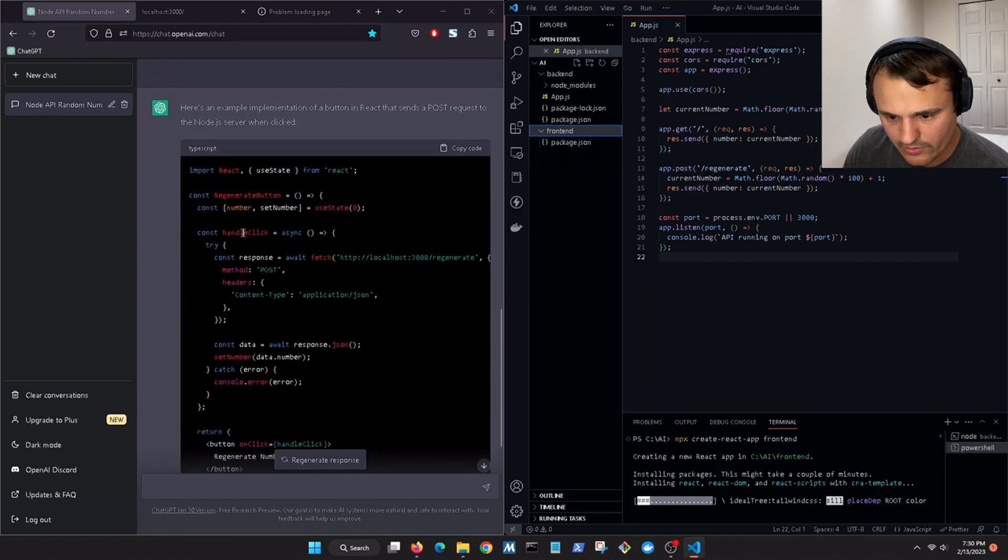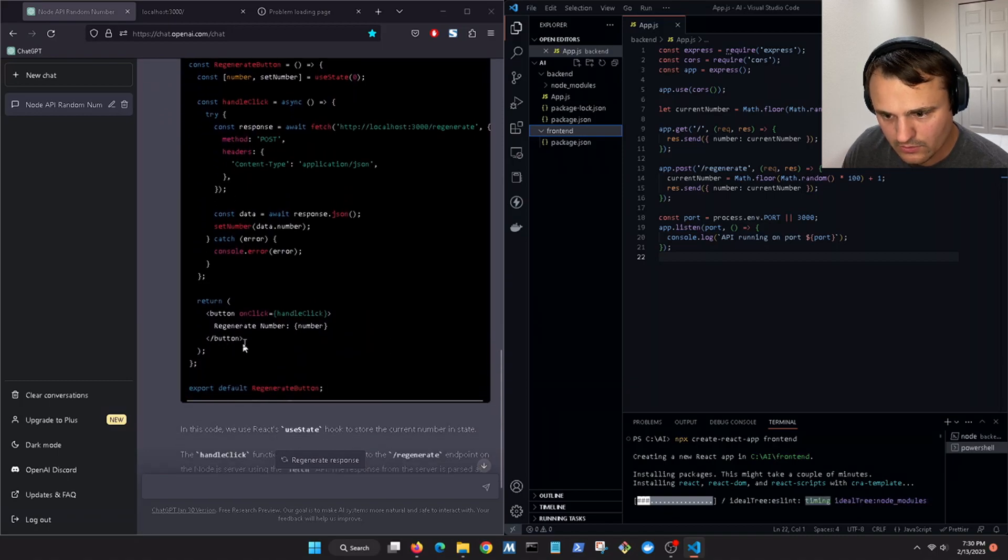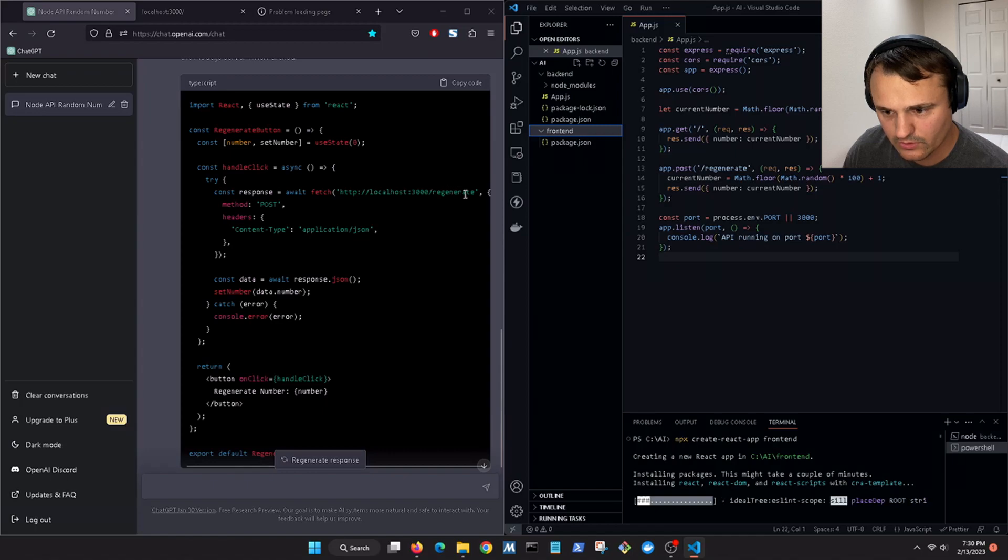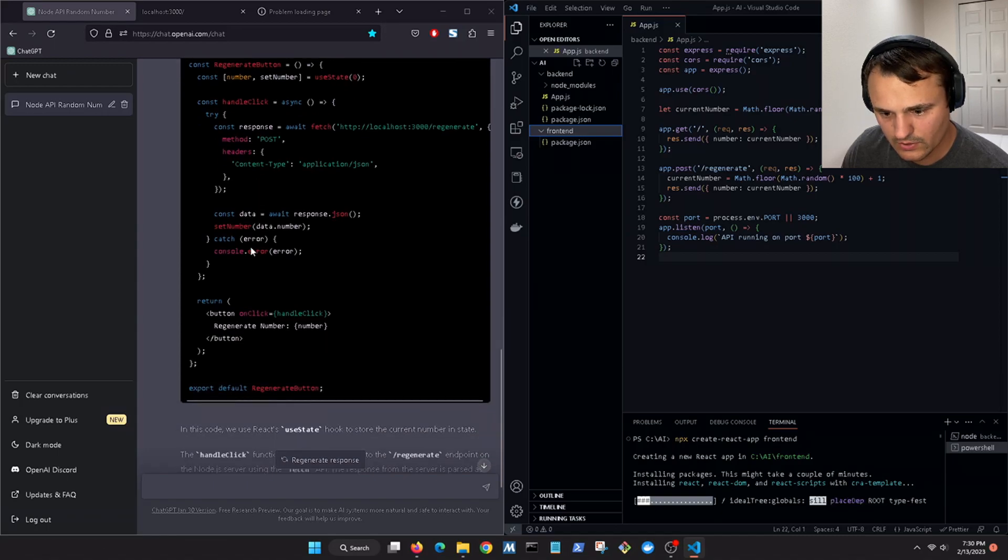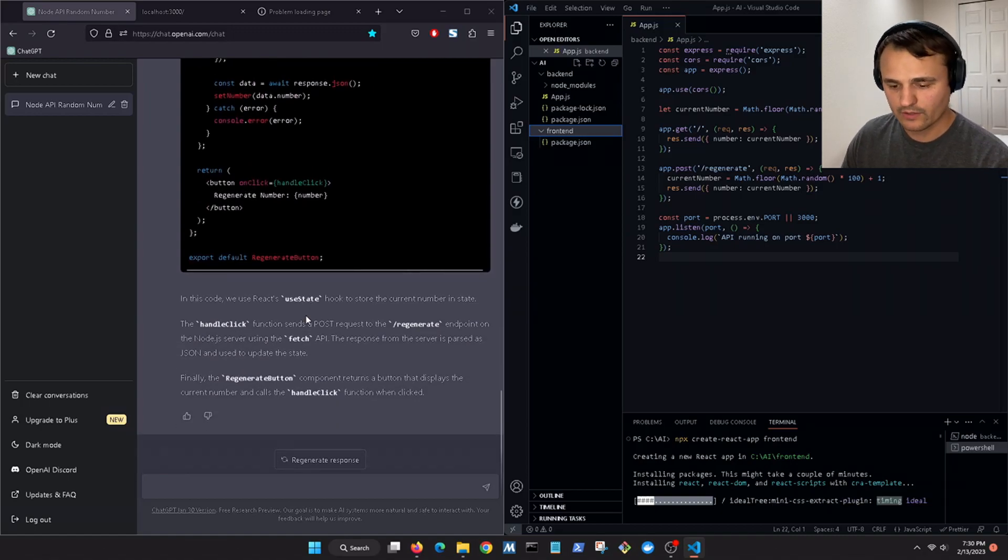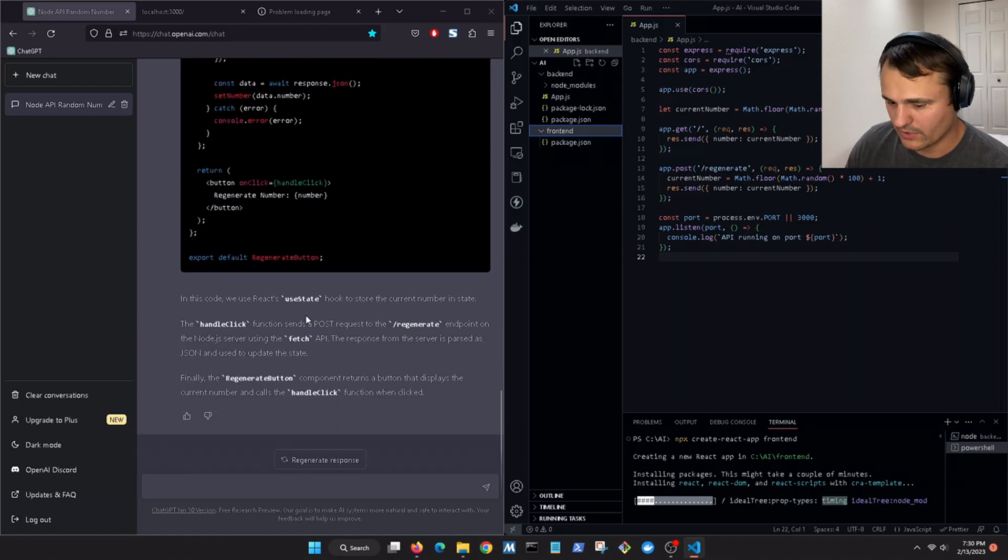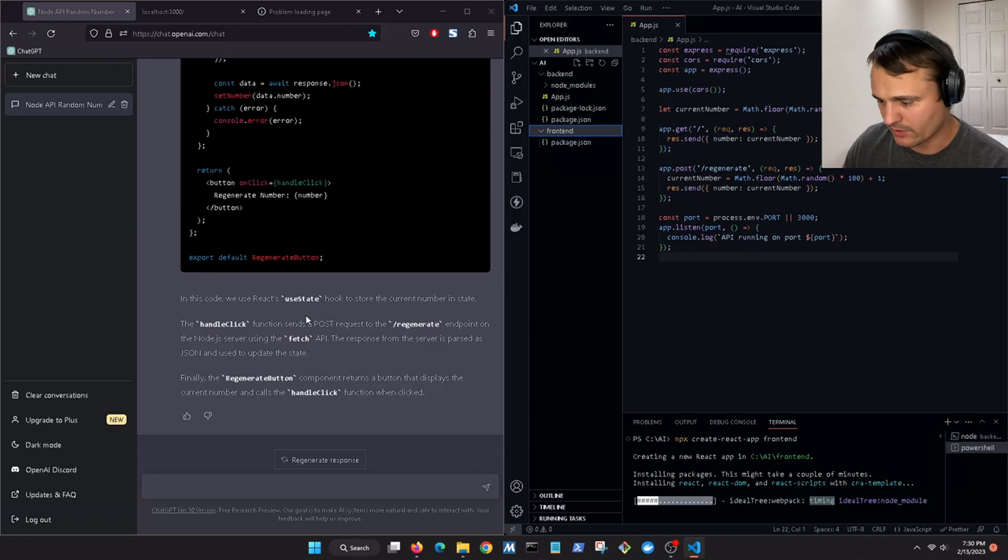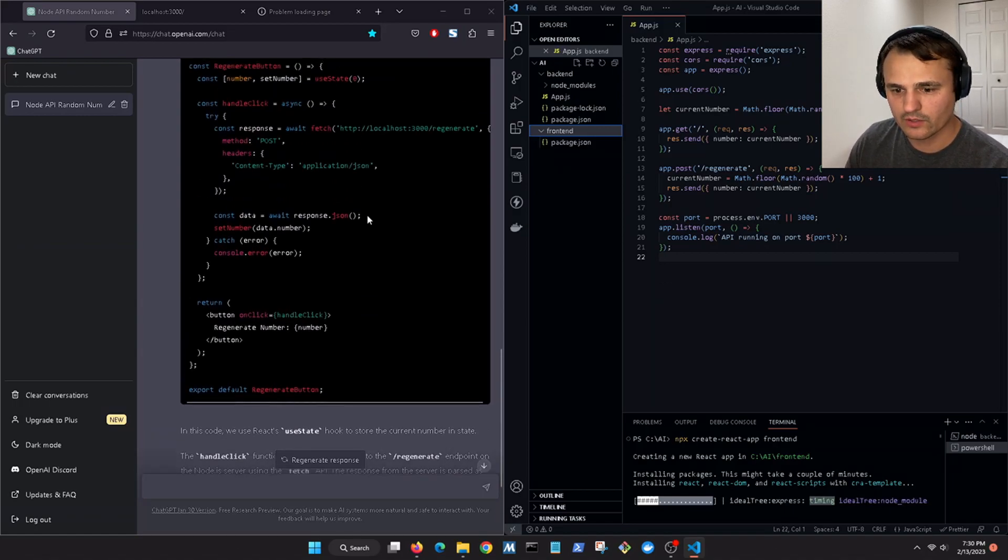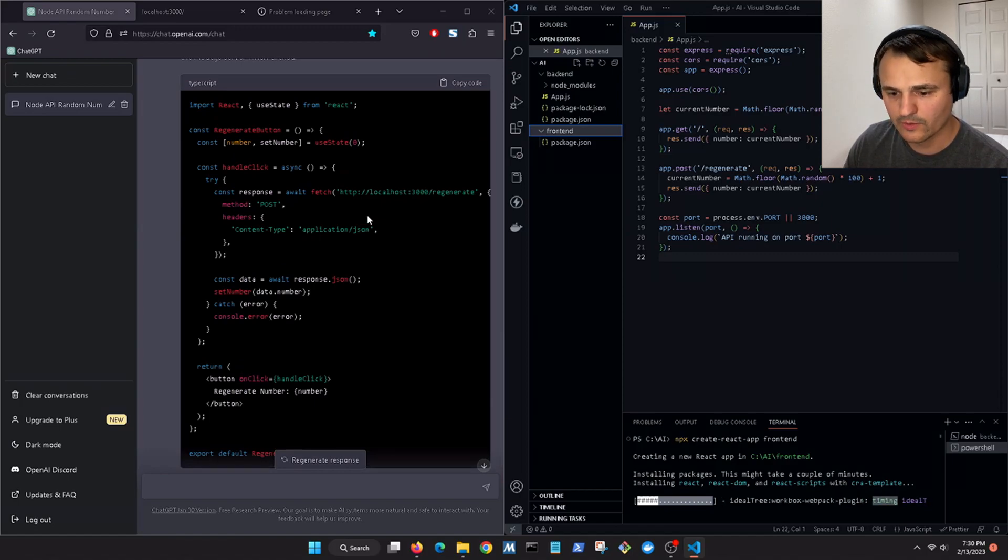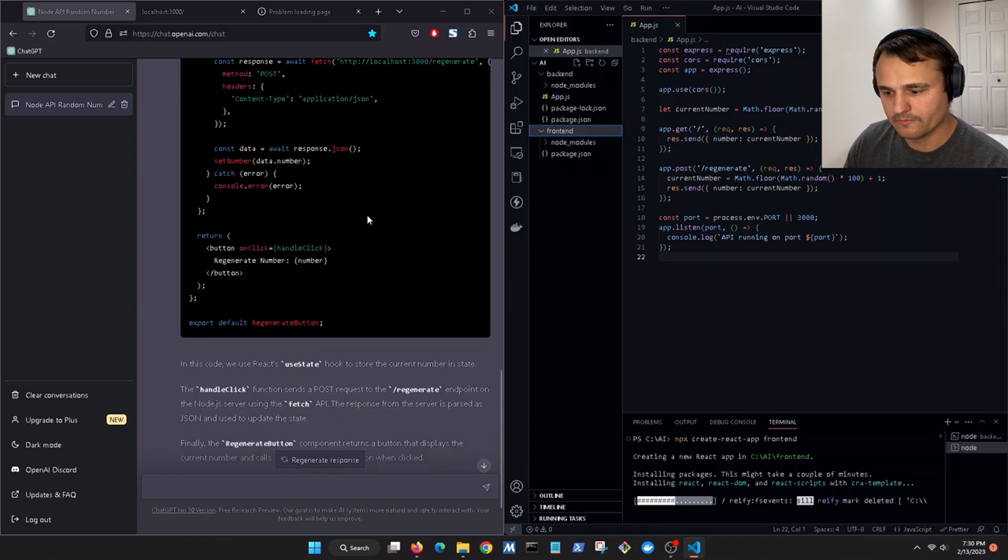So we have a click handler that sends a POST request to our server forward slash regenerate and then it has a little button and then it says regenerate number. We should probably add a use effect or make it re-render each time the button is pressed. So we'll see how it looks like and then we'll ask ChatGPT to modify the React code to re-render the page after every button press.